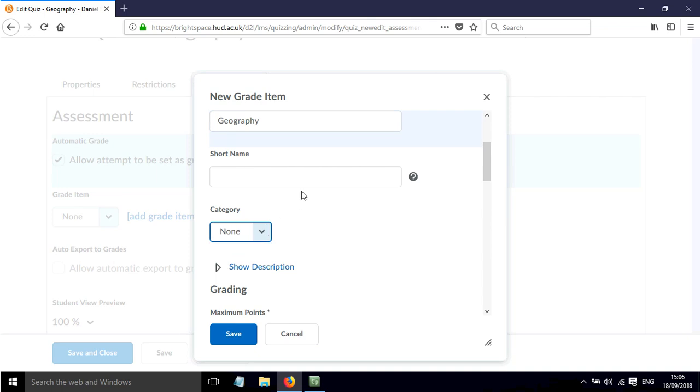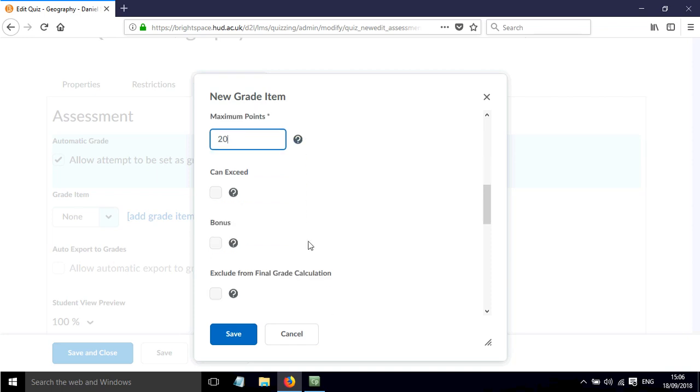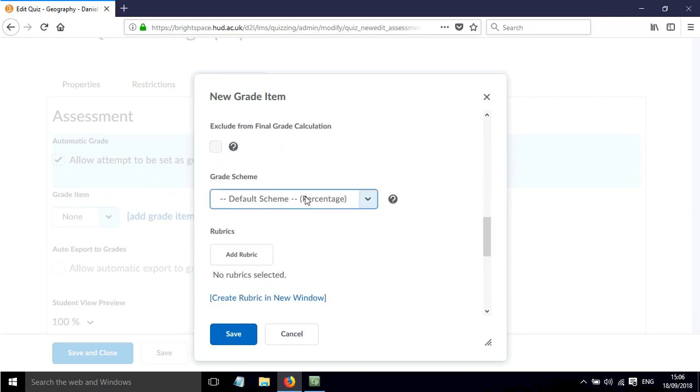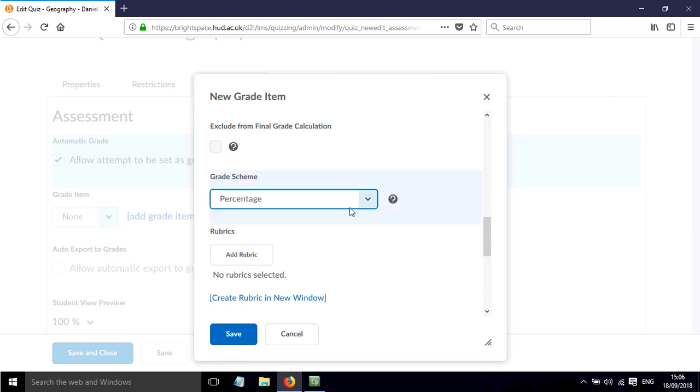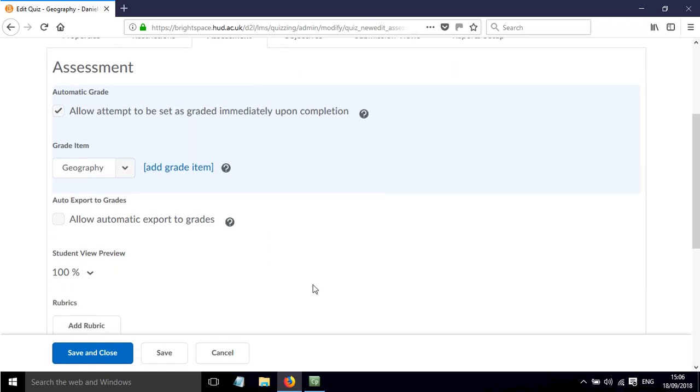We can add a category if there were any categories. We can assign the maximum number of points which is 20 for this quiz, and there's other options down here about the grade scheme - just percentages is fine - and rubrics. Click Save. We've now got a grade item for this quiz.